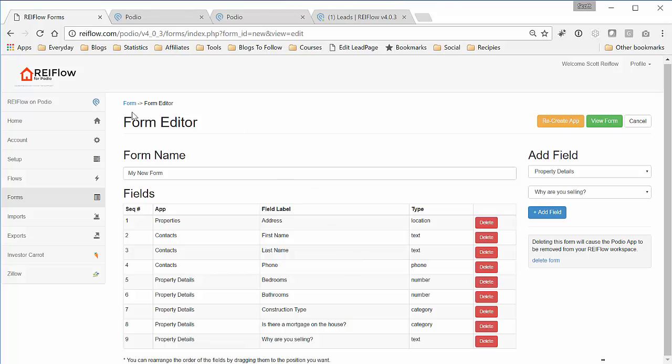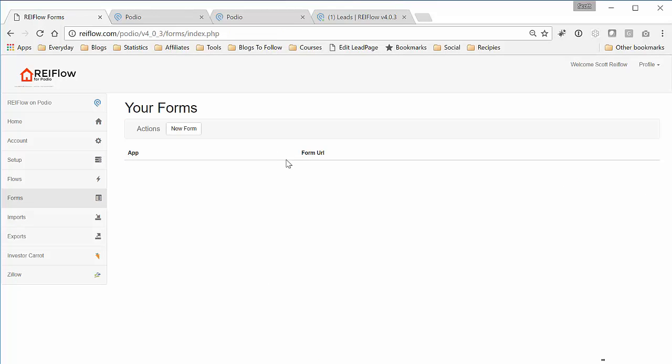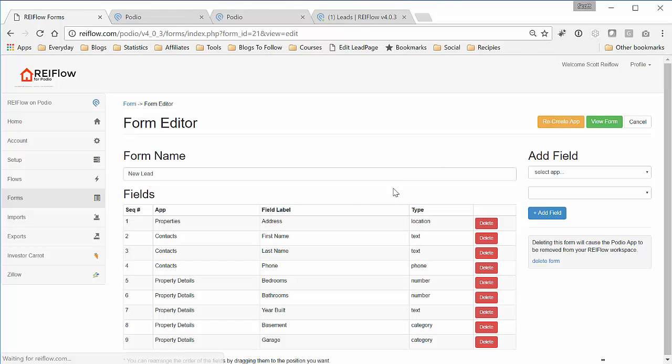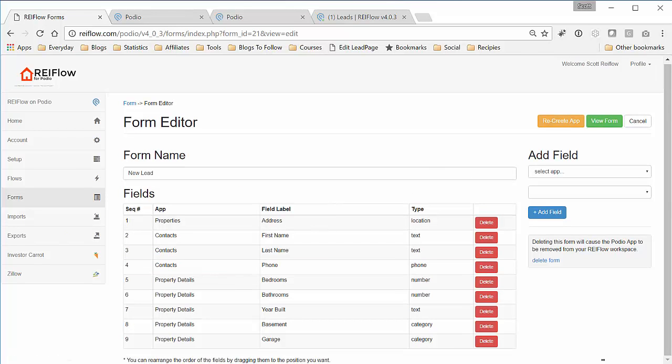You can add multiple fields, multiple forms too. Like I have another form called New Lead, which I think I'm going to add as a generic form for everybody who has REI Flow, just to get them started out. And click Edit on there, and we can see this information right here.